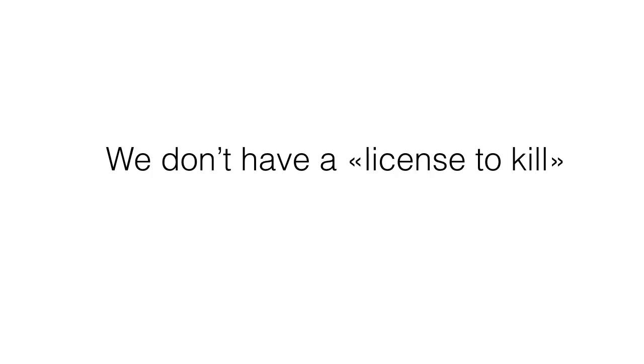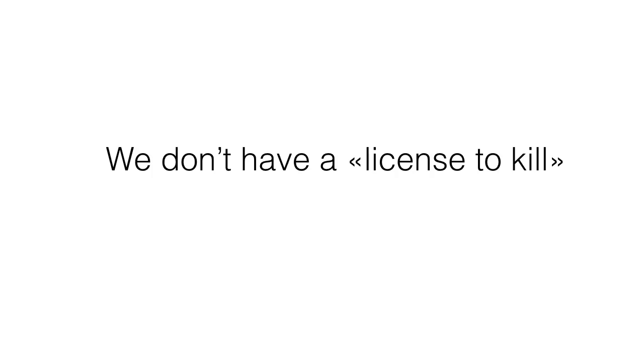In the end, as outdoor photographers, we do not have a license to kill. Owning a camera does not give us the right to destroy the environment. We have no more right to be in an area than others. There are no laws and regulations, but before you publish your work, you must think of how you prepared, took, and developed your photographs. Be honest to yourself and the audience.